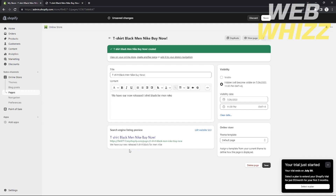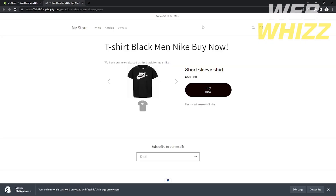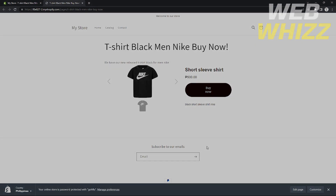That's how you make a product page and add a Buy Now button to it. I hope you learned something from this tutorial. Please like and subscribe to our channel, and see you in the next video. Bye!